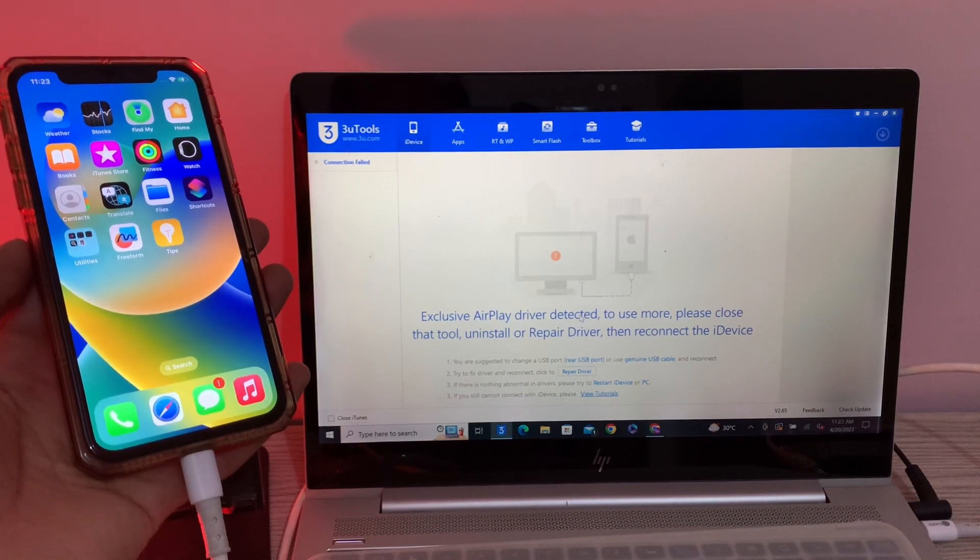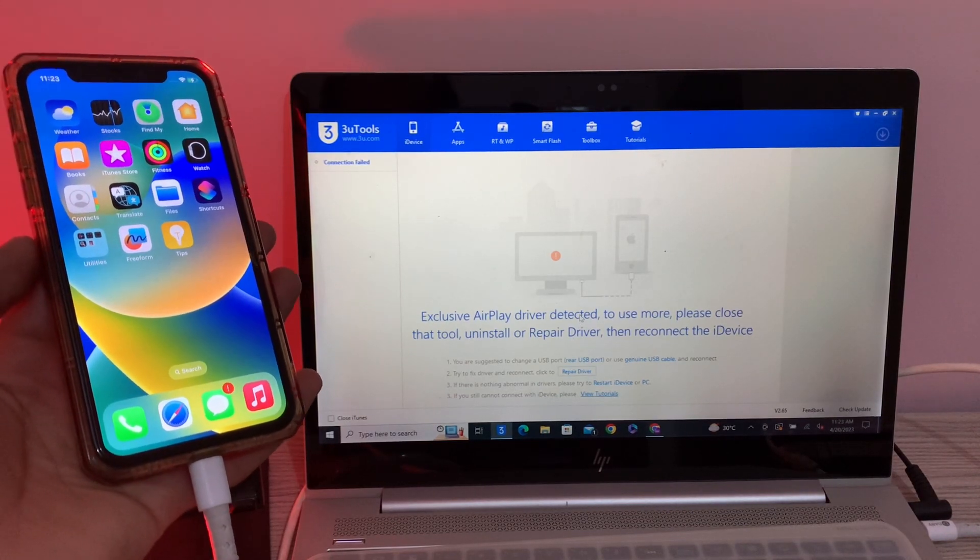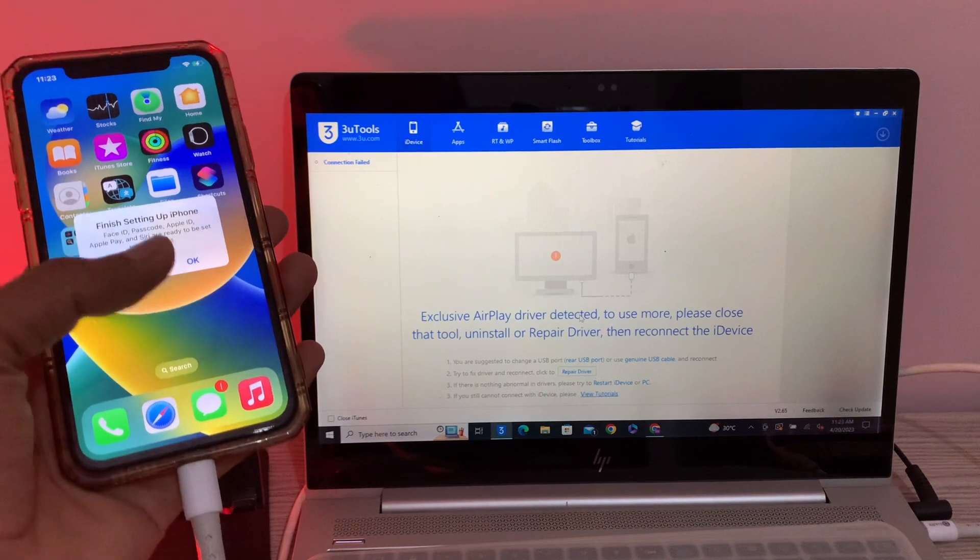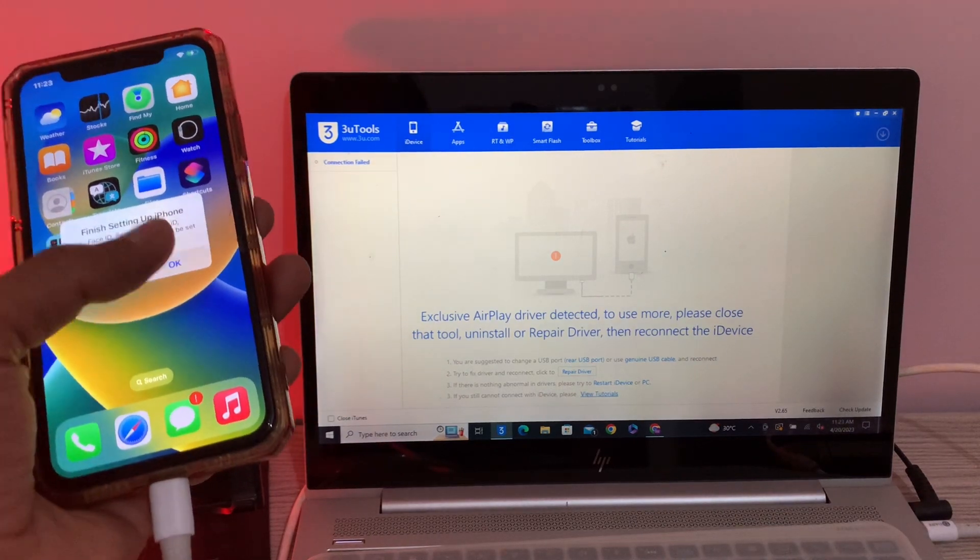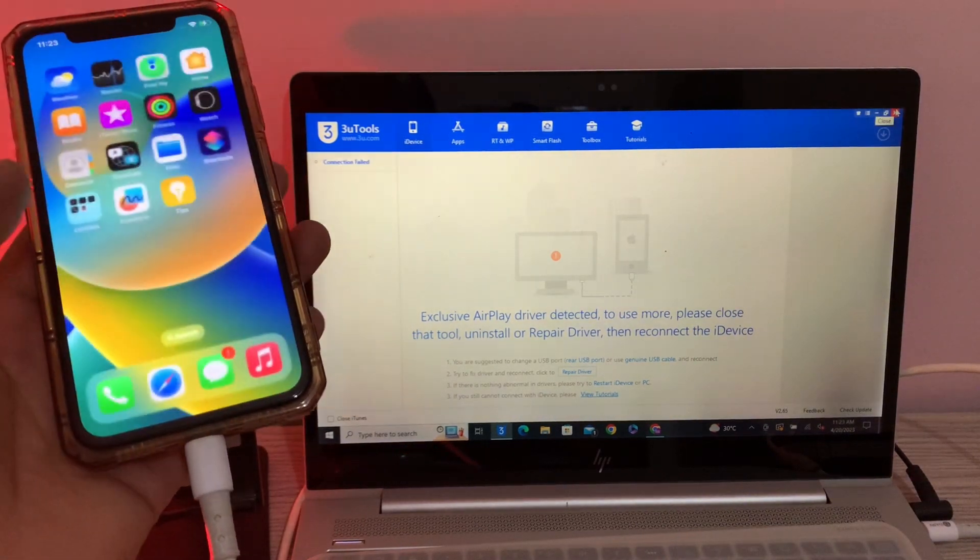Hello everyone, welcome back to another video. In this video, I'm going to show you how to fix if your iPhone is not connecting with the computer, if you're trying to connect your iPhone with the 3uTool.